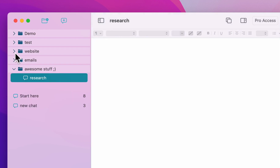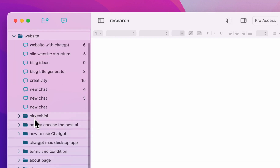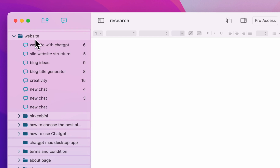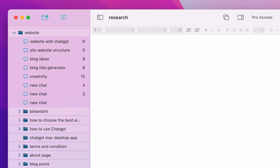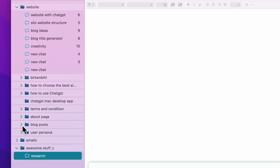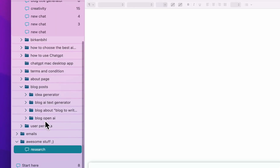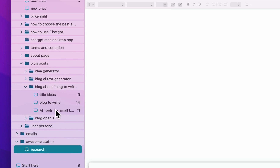A lot of the time you end up with many chats, and to help with this you can always create new subfolders. For example, in my website folder I already created quite a few subfolders, and in my blog post folder I already have four subfolders. You can have as many levels of nesting as you want.